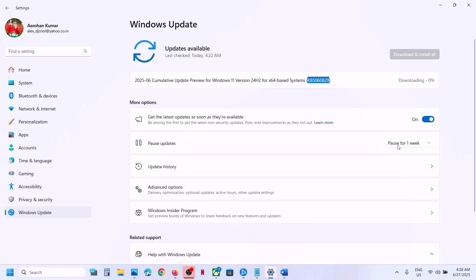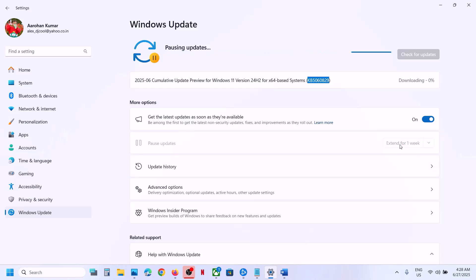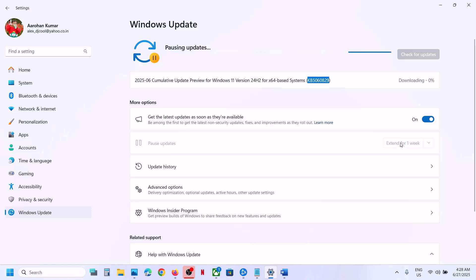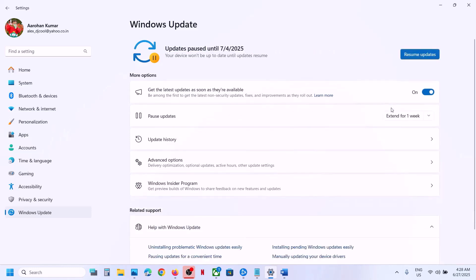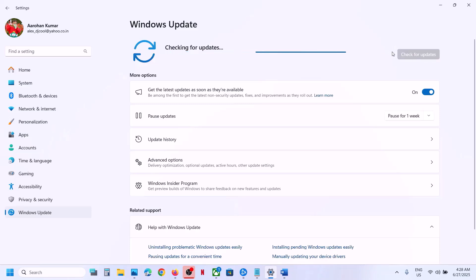Before trying any troubleshooting steps, first of all pause the update. Hit 'Pause the update.' Once the update is paused, this process may take some time. Once the update is paused, hit 'Resume updates.' Just pause and resume the updates and then check.